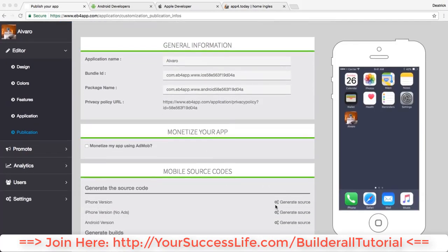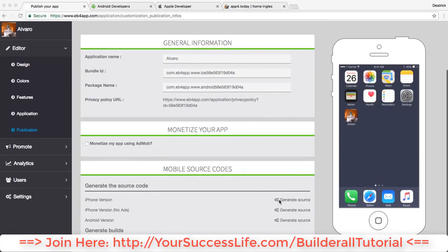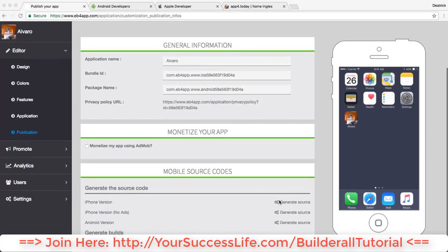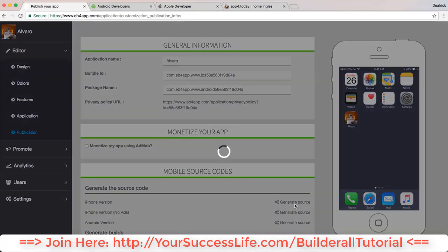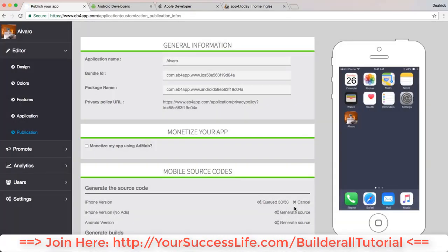If you want to download the mobile source code, you just click over here on generate source. It usually takes about 20 to 25 minutes to download it for you. Once you click over here it will start generating, so click over here and you can see if you generate it. You can go ahead and click over here and refresh.